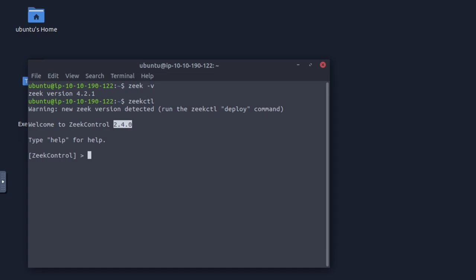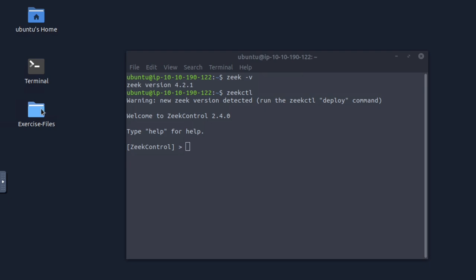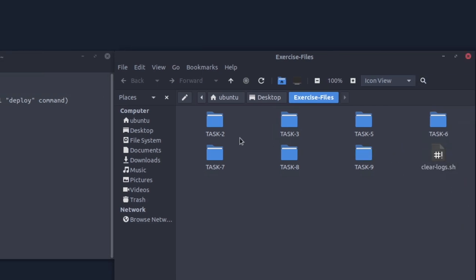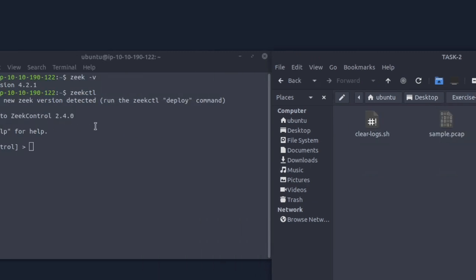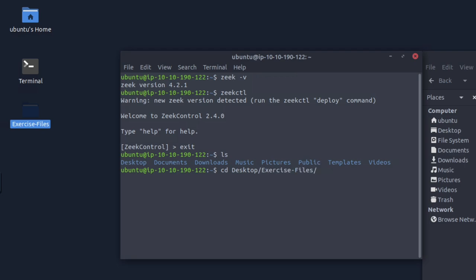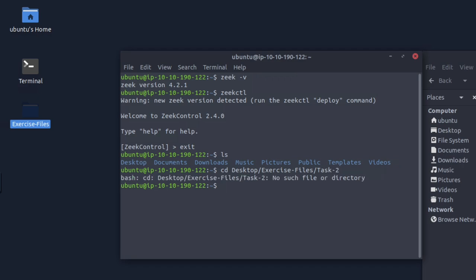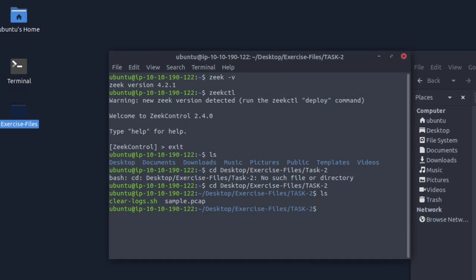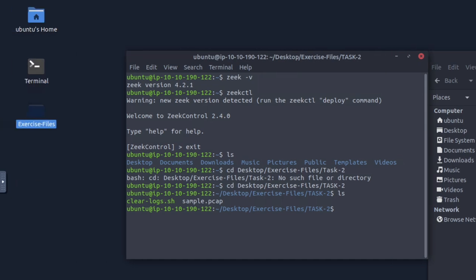Next: investigate the sample PCAP file — what is the number of generated alert files? The exercise files are probably what we need. It's inside task two and there's a PCAP file. So we navigate: 'cd Desktop/exercise-files/task2'. Then we're going to run Zeek: 'zeek -C -r sample.pcap'.